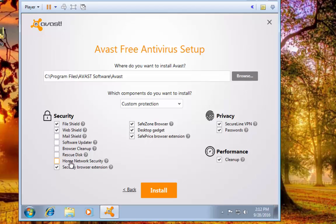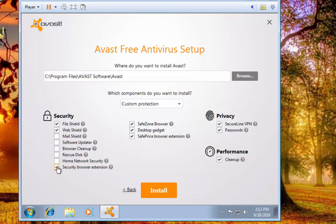Security Browser Extension - again, we already have the web shield. There's no point in having an added-on feature to your browser; it's going to slow down things.